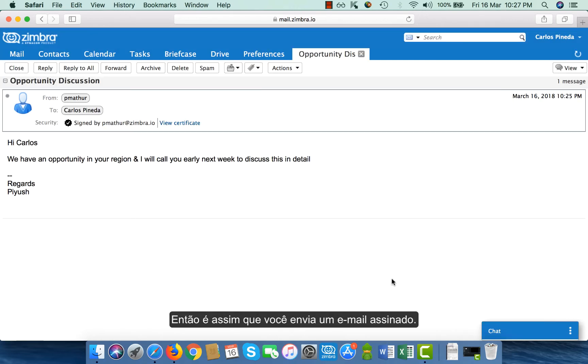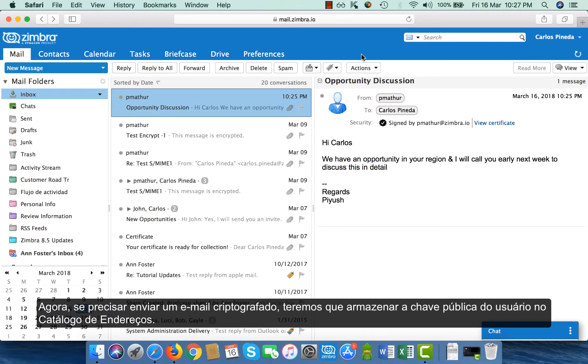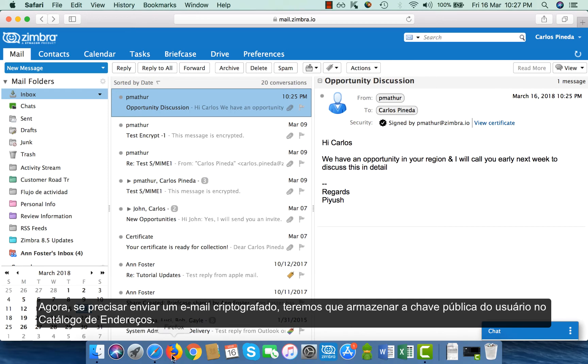So this is how you send a signed email. Now, if I have to send an encrypted email, I will have to store the user's public key into my address book.